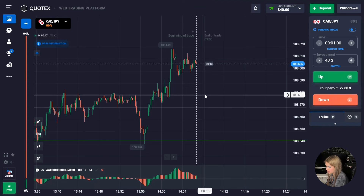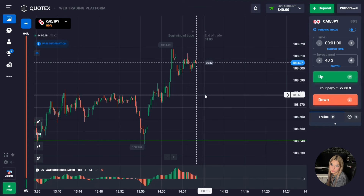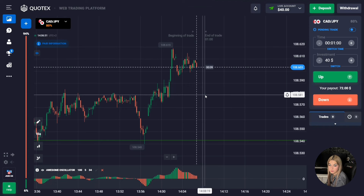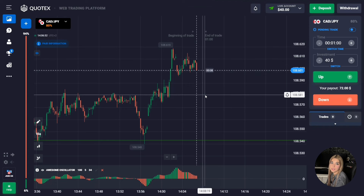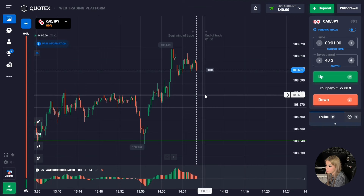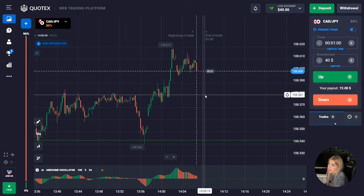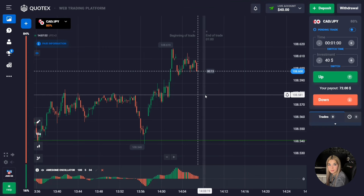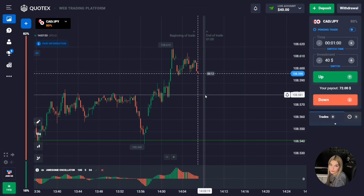Be sure to watch this video till the end. Today we'll try to look for good situations on the market, then we'll try to make profit from them. You will also be able to see how I work with the Awesome Oscillator indicator, and perhaps you will like the way I trade and can implement it on your own. Let's find the first entry point.